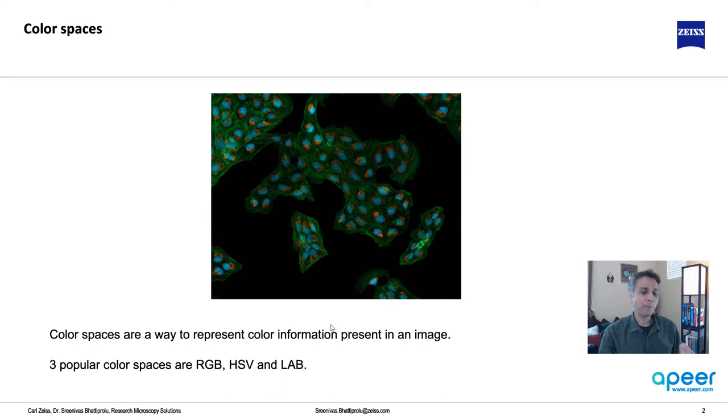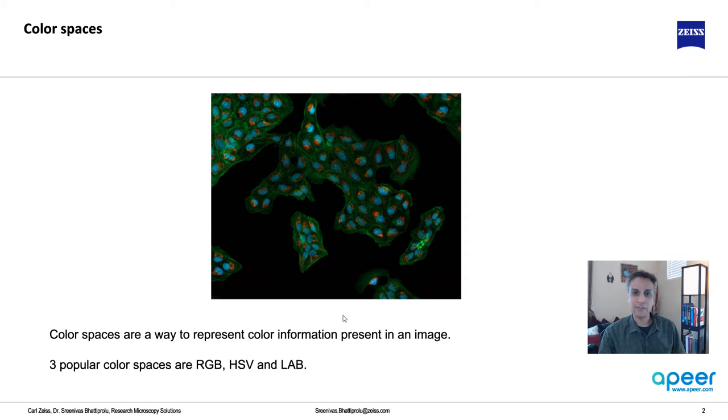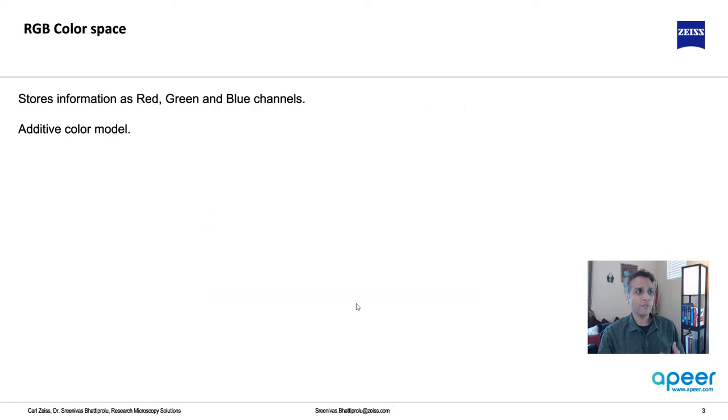The three popular color spaces that we use in Python or image processing in general are RGB, HSV, and LAB. Let me provide a quick introduction or background of these three and then show you how these can be used in Python.